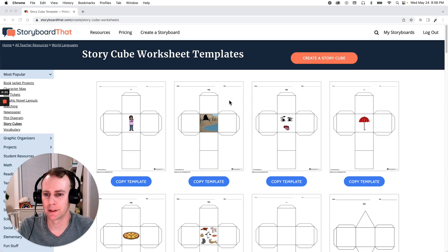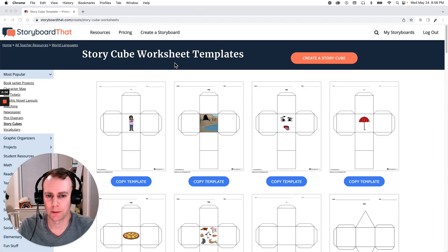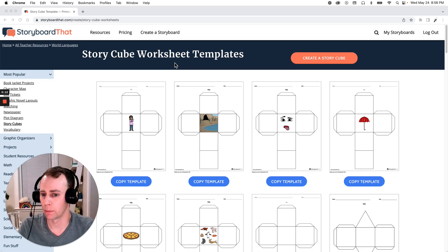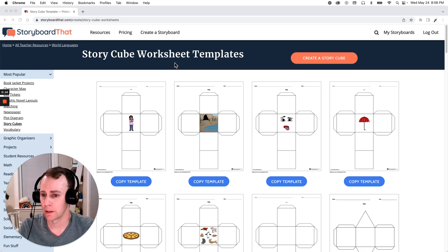Hello Storyboarders! My name is Eric and today I'm going to show you how to make a StoryCube worksheet using one of Storyboard That's pre-made templates. So what is a StoryCube? This is something that we are going to design that when you're done you can print out, cut out, fold, and create into a three-dimensional shape. So let's get started.